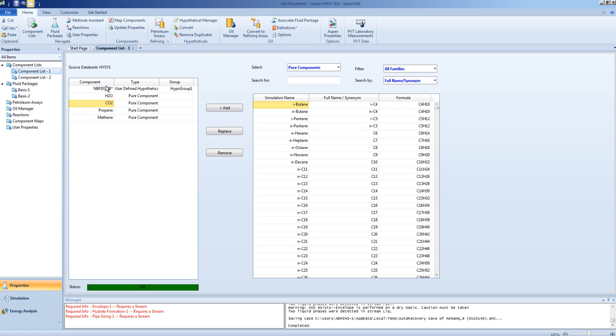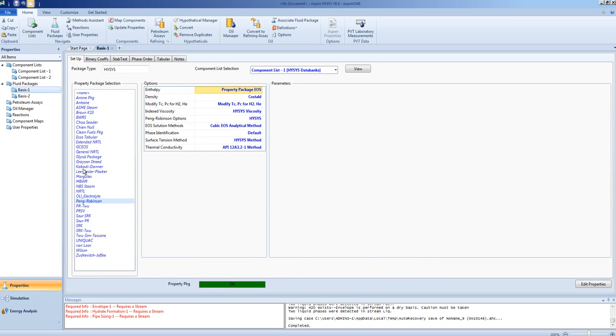These 5 components properties will be predicted by the fluid packet specified in basis 1, which is associated with component list 1.